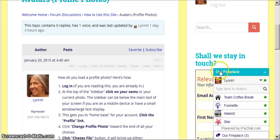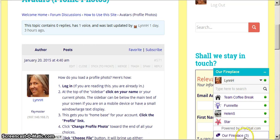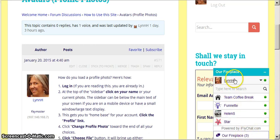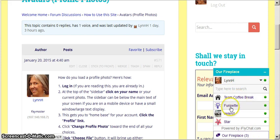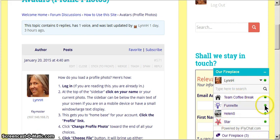If I click on that right now, Fireplace had told me that there were three other users online. And when I look, there's me, Lynn H., and then there's Funette, Helen, and Star. And they are currently on, and it's green, so it looks like they've been active recently.